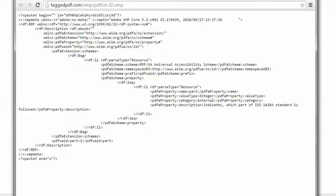I struggled for quite a while with this error. There's no obvious way in Acrobat Pro to fix it. So eventually I got the Matterhorn protocol, extracted its metadata, deleted everything that didn't look like the PDF UA Identifier, and saved that to an XMP file. But I'm no expert with XML, so I didn't really know what I was doing. I was very surprised when my results seemed to work, and I used it for a number of files.